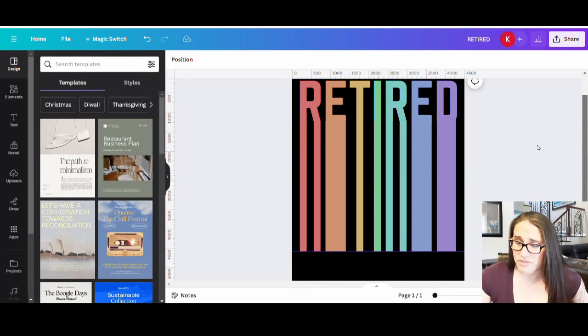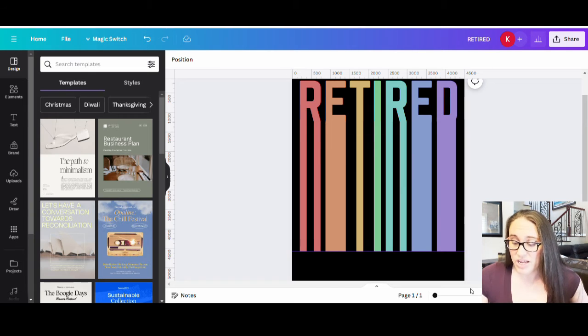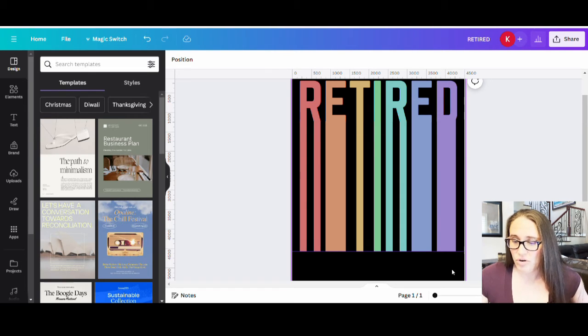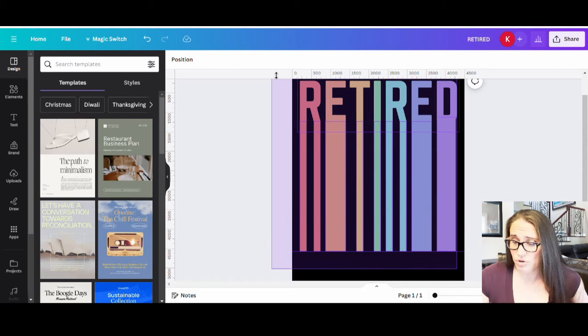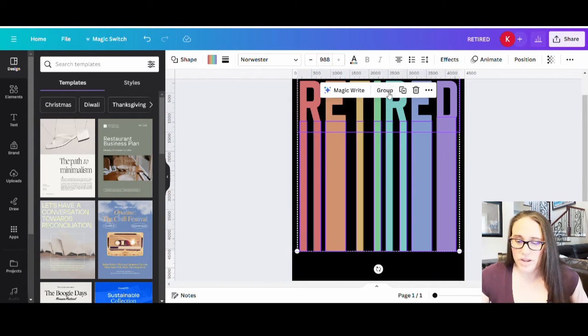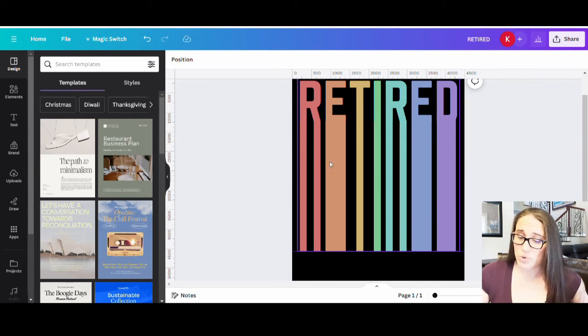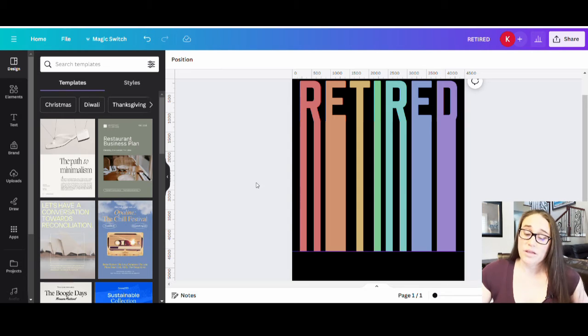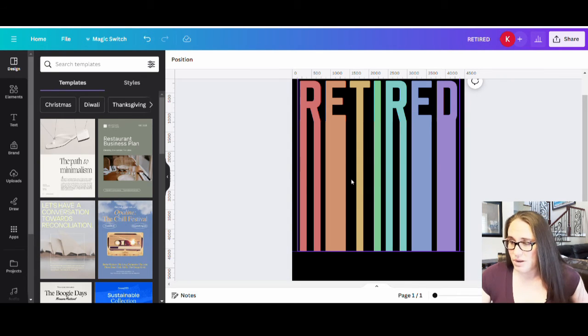Now, I can group all of these together, too, so I don't move them. So maybe I go ahead, click outside of it, drag over everything and hit group. That way I don't accidentally mess anything up while I'm doing some more designing. So I've got my basic. So there is my retired.